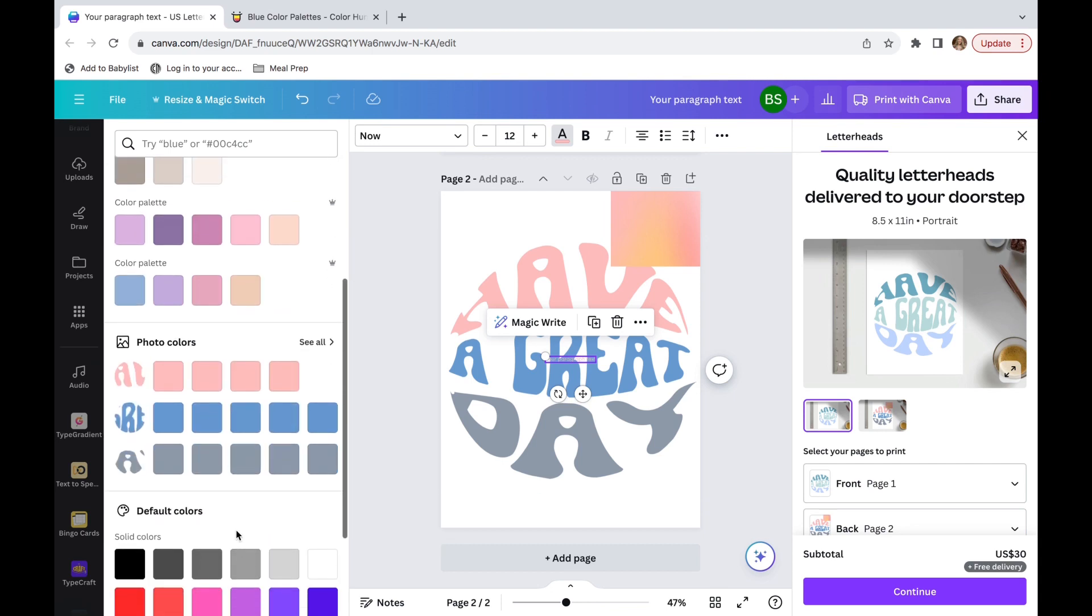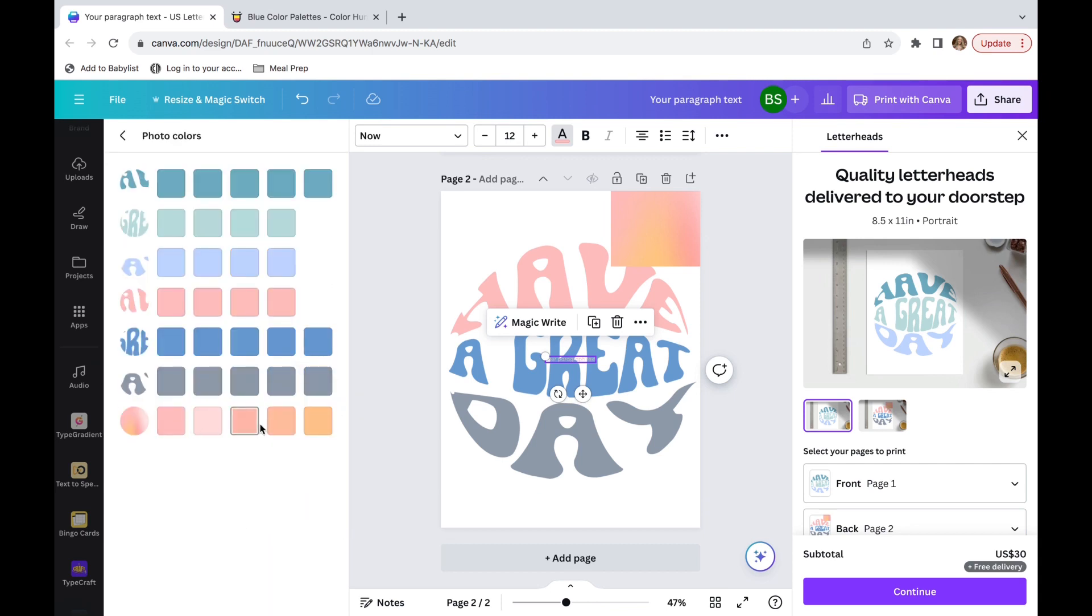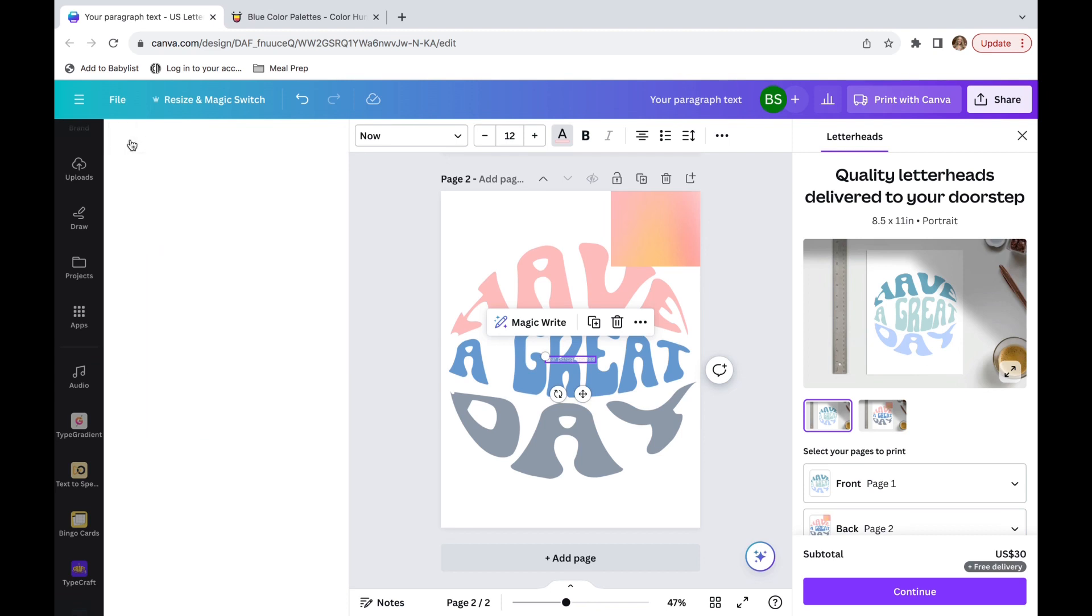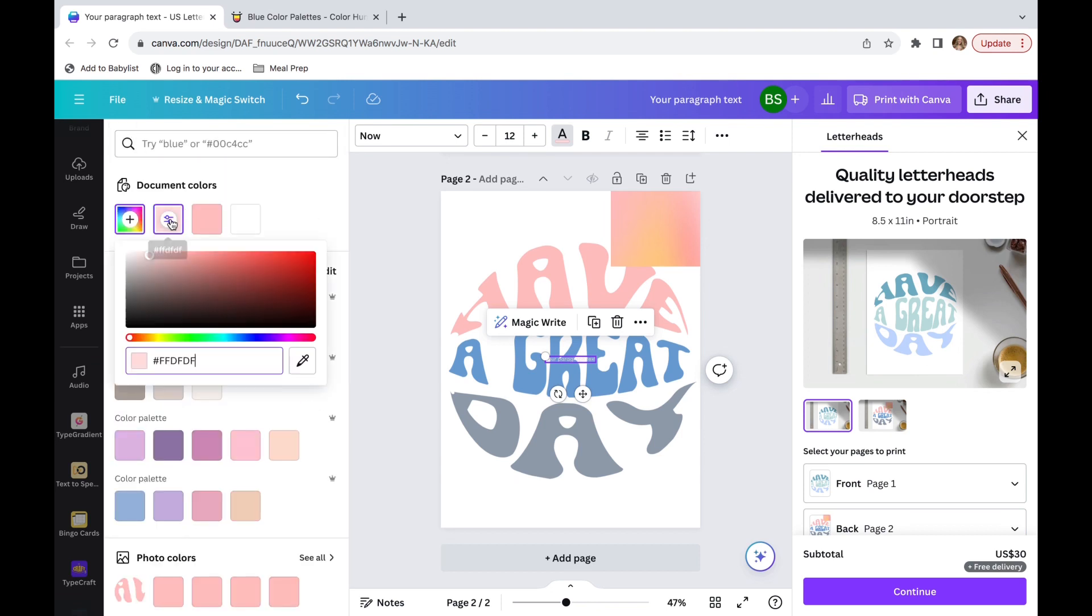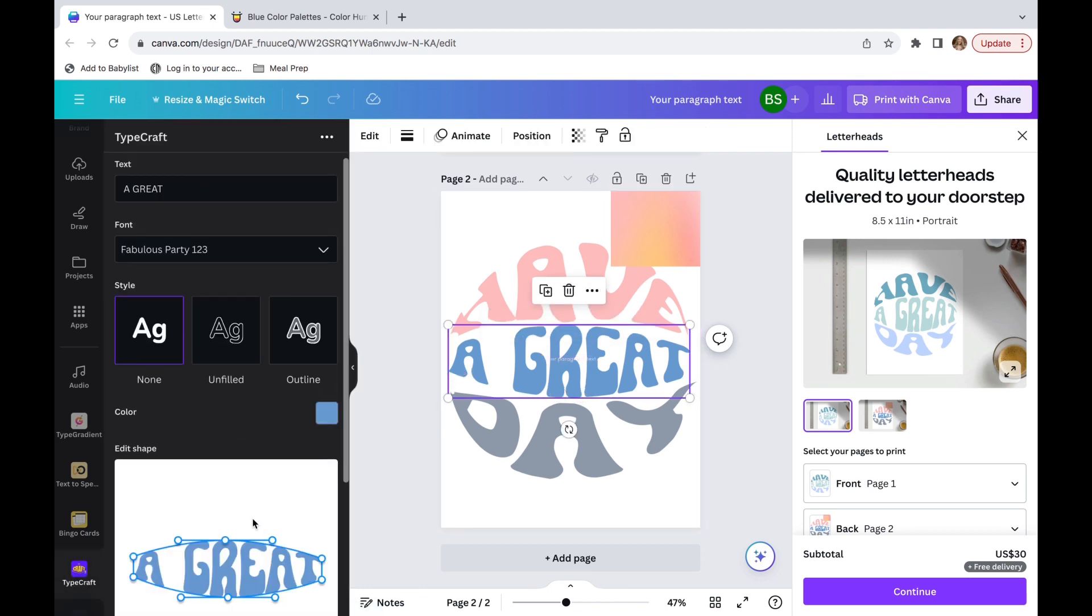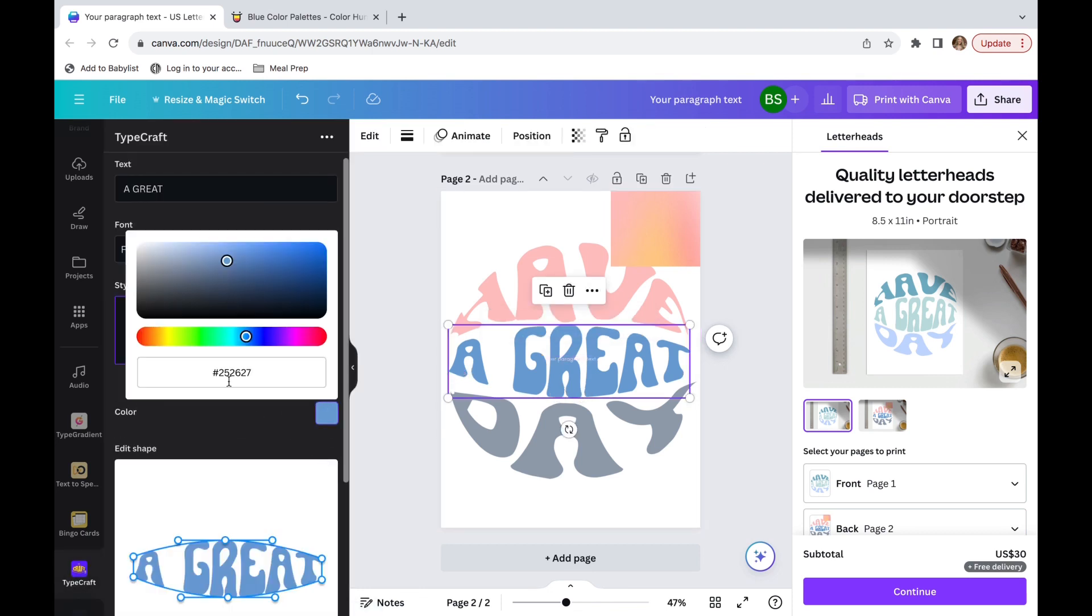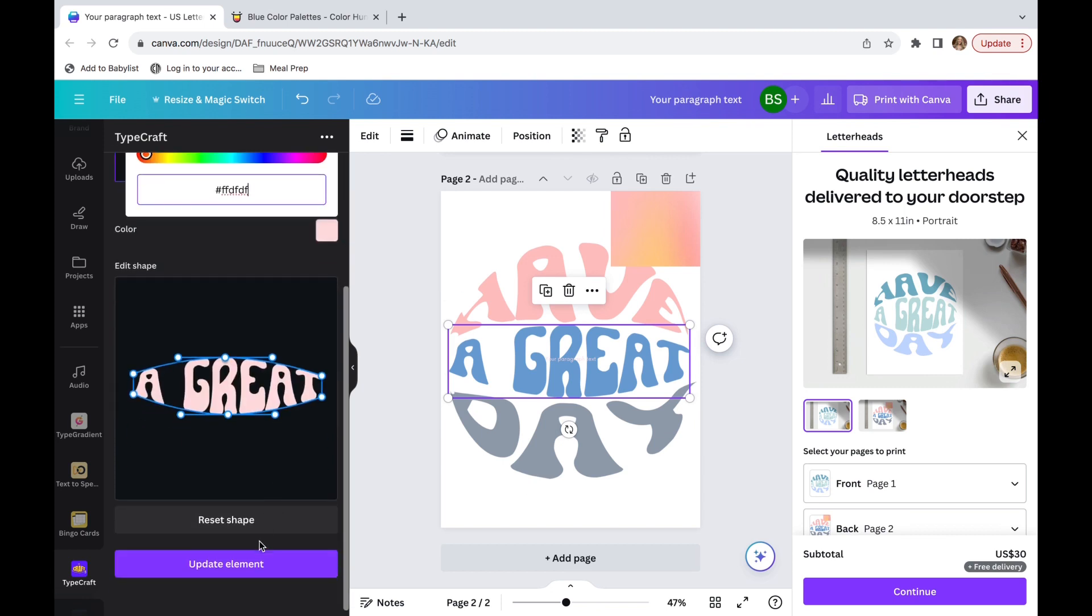So I'm going to do this for all of the colors. This next one, I'm going to pick a lighter one. Then I'm going to do the exact same thing, go up, click on there, copy it, and go back into TypeCraft, paste it in and do the exact same thing for 'day'.